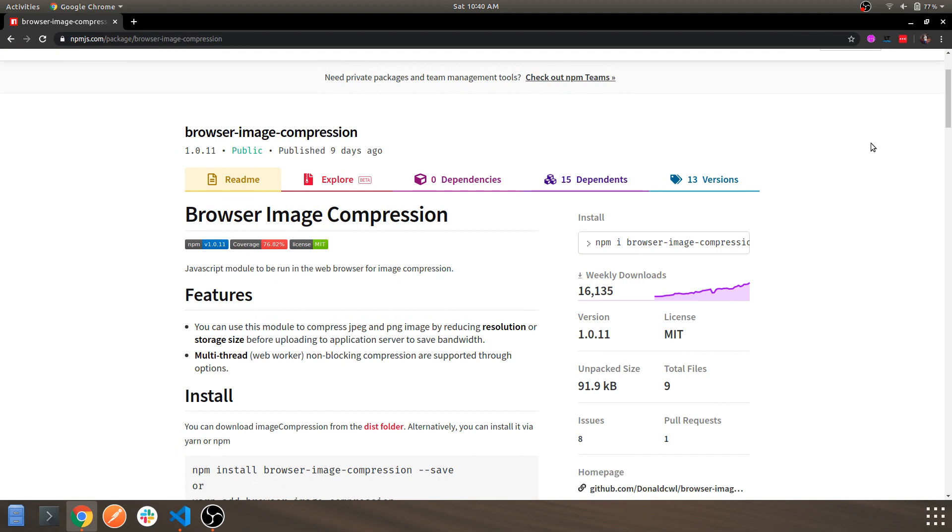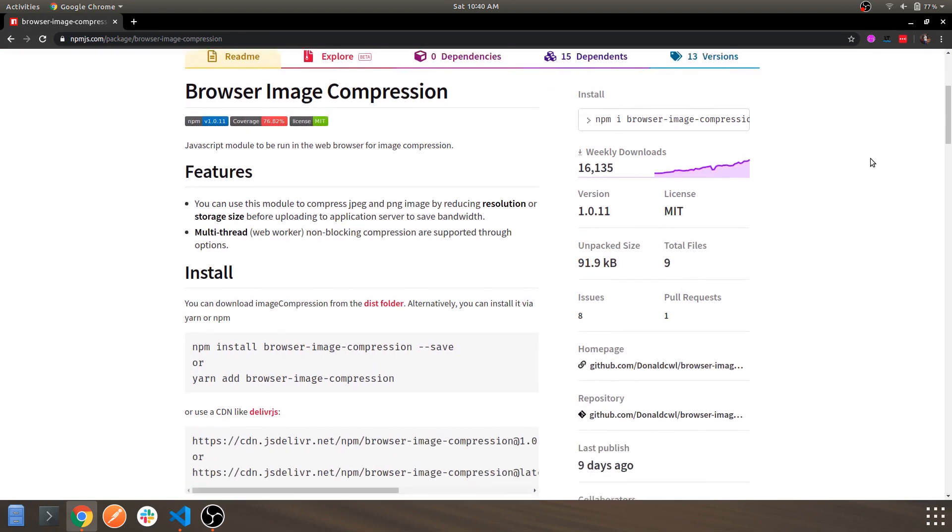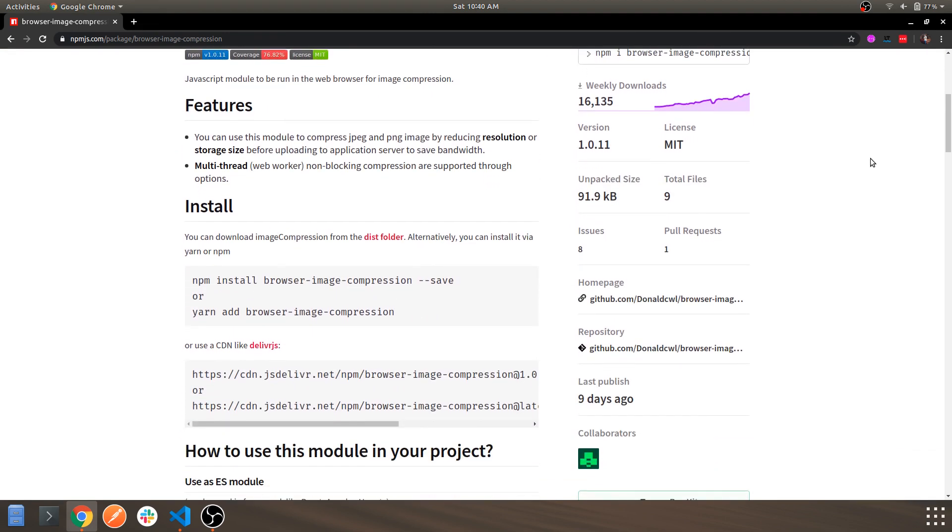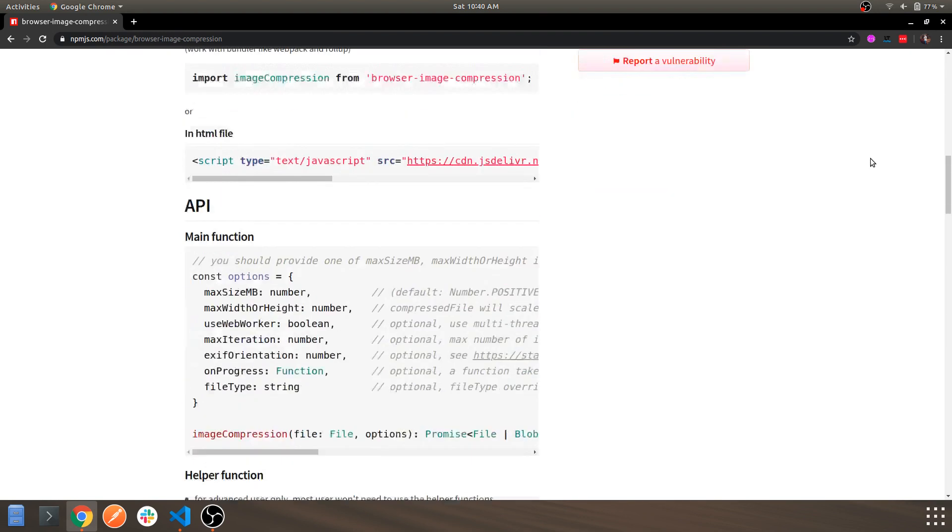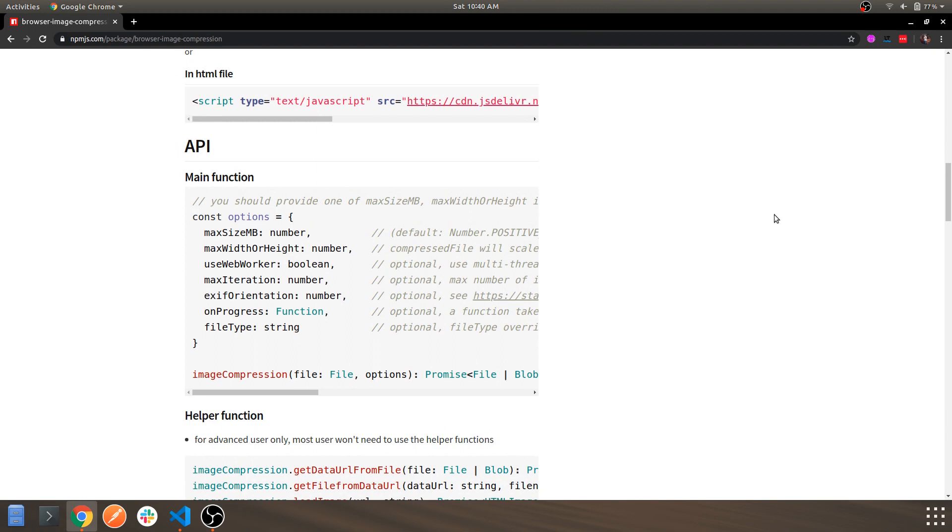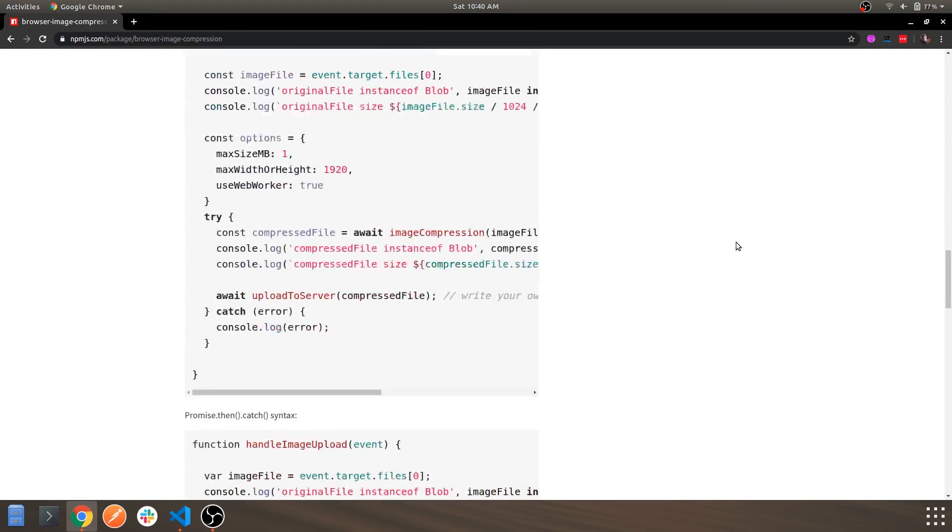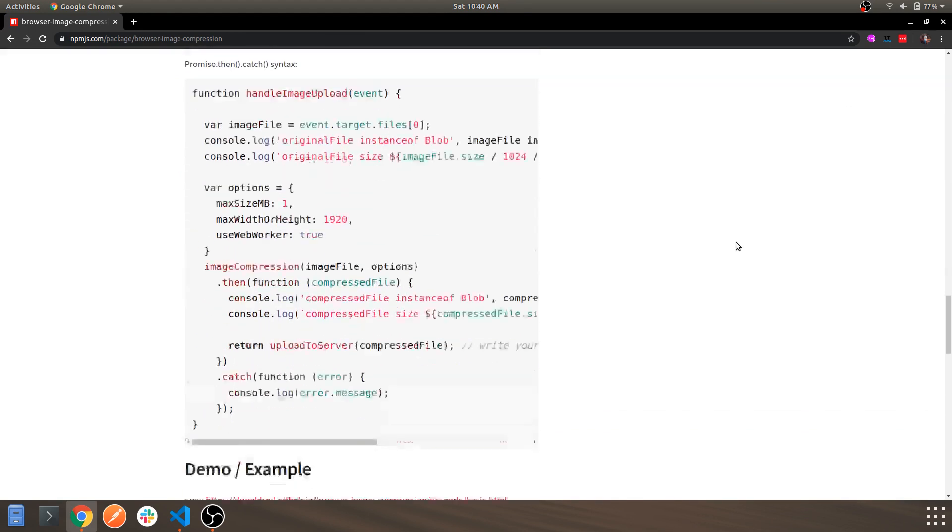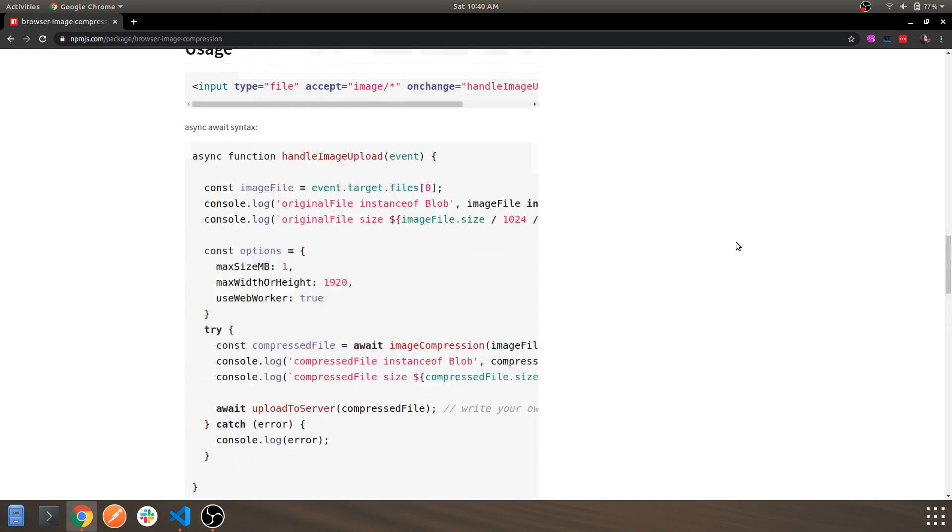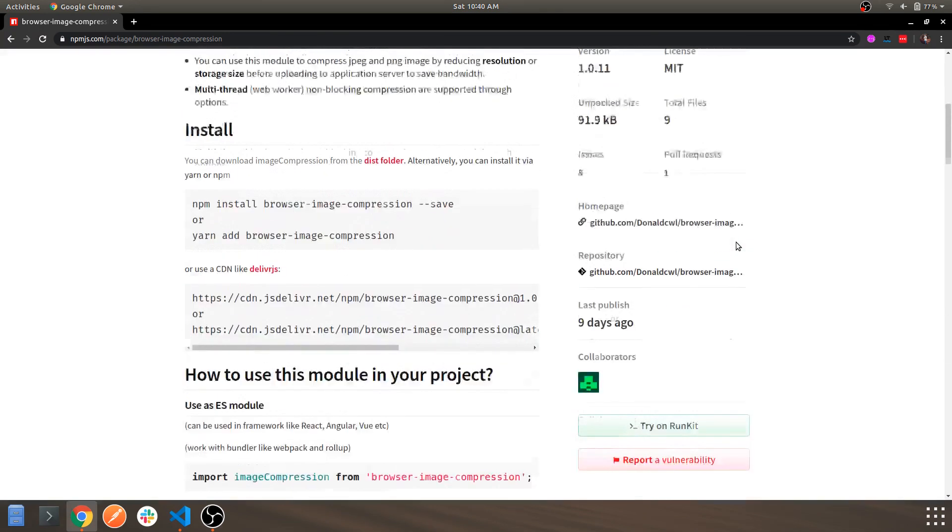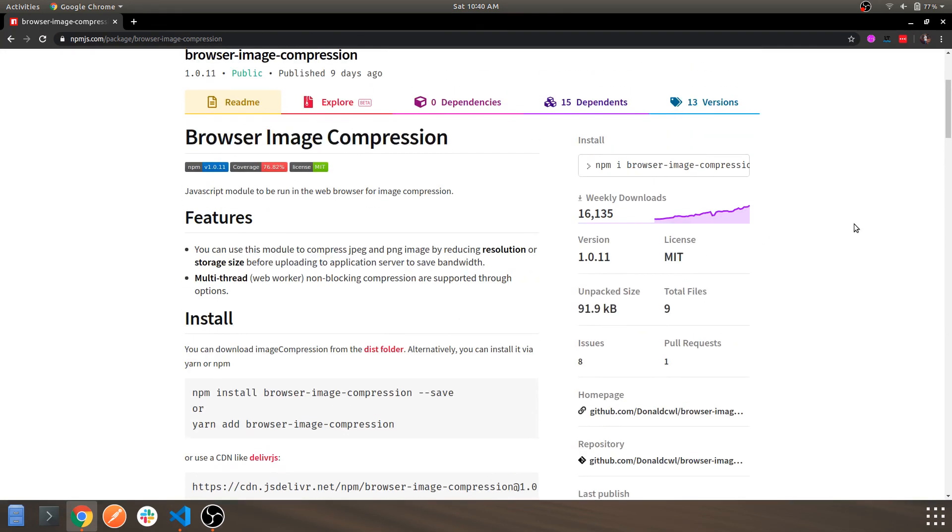This is the package and as you can see, this provides you the entire documentation of it, how you can use it and integrate it with your application. It also provides API and all the necessary things required for offline image compression. By the way, it is an offline image compression - you don't require internet for this.